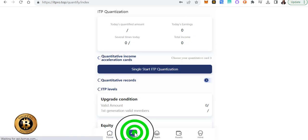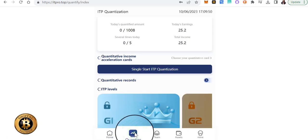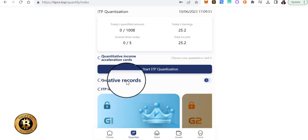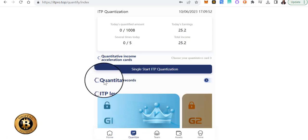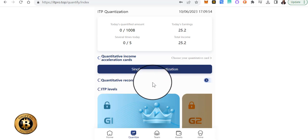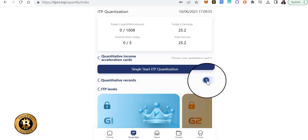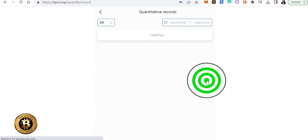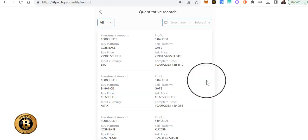if you go to Quantize and you click on Quantize, right, and then you see here where it says Quantitative Records, I'm going to click on that arrow there.